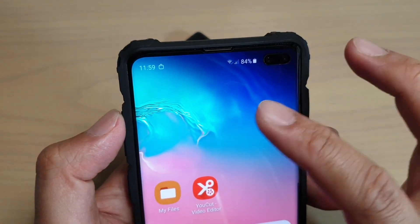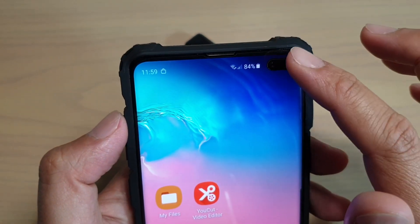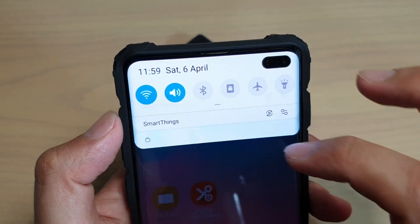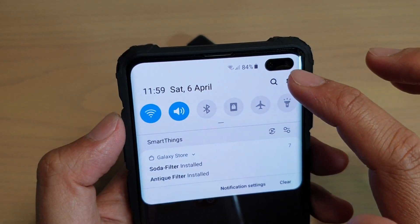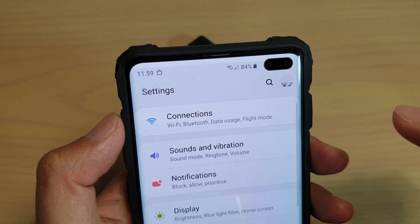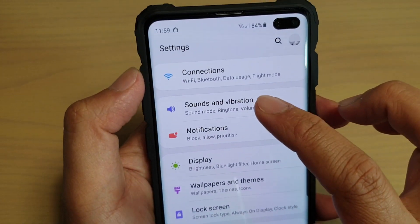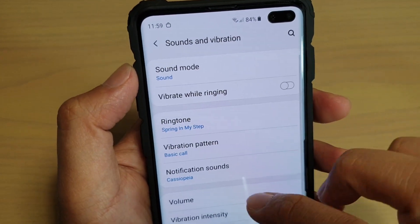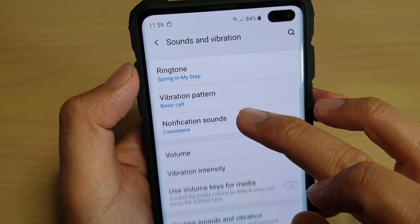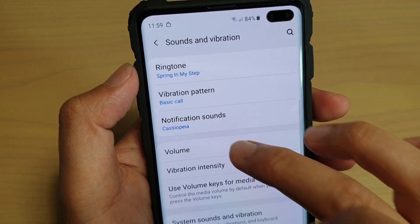Another way to access that menu is to swipe down from the home screen, then tap on the settings icon, then tap on sounds and vibrations. Then go down and tap on volume.